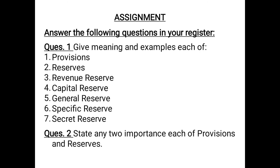Question 2 — state any two importance each of provisions and reserves. Two importance of provisions: first, it shows the true profit of the business; second, it shows a better financial position of the business. Two importance of reserves: first, it helps the firm to be prepared for future uncertainties; second, it improves the financial position of a business.